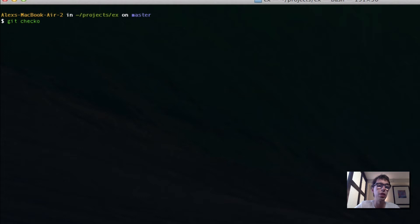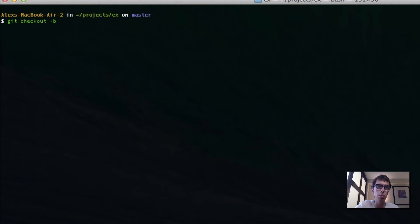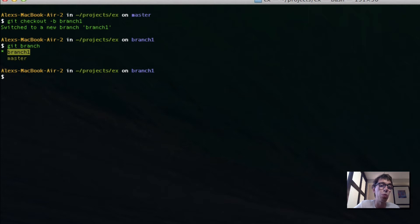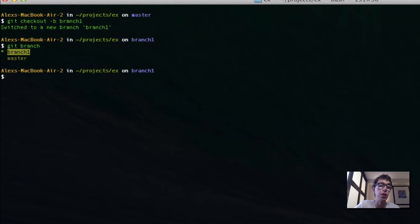Now I'm going to do git checkout and give it the -b option. What this does is it creates a branch off master, which is the automatic branch created for you in Git. git checkout -b makes a branch and transfers you to it. So I'm going to call it branch1. And if I do git branch, I can see I have branch1 and master — I'm on branch1.